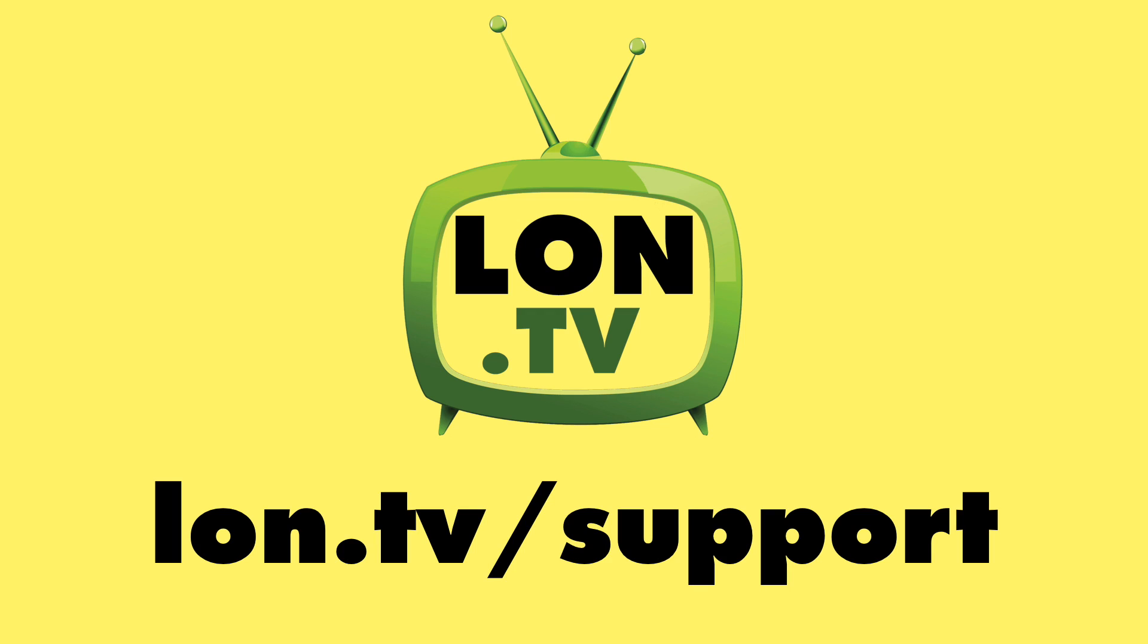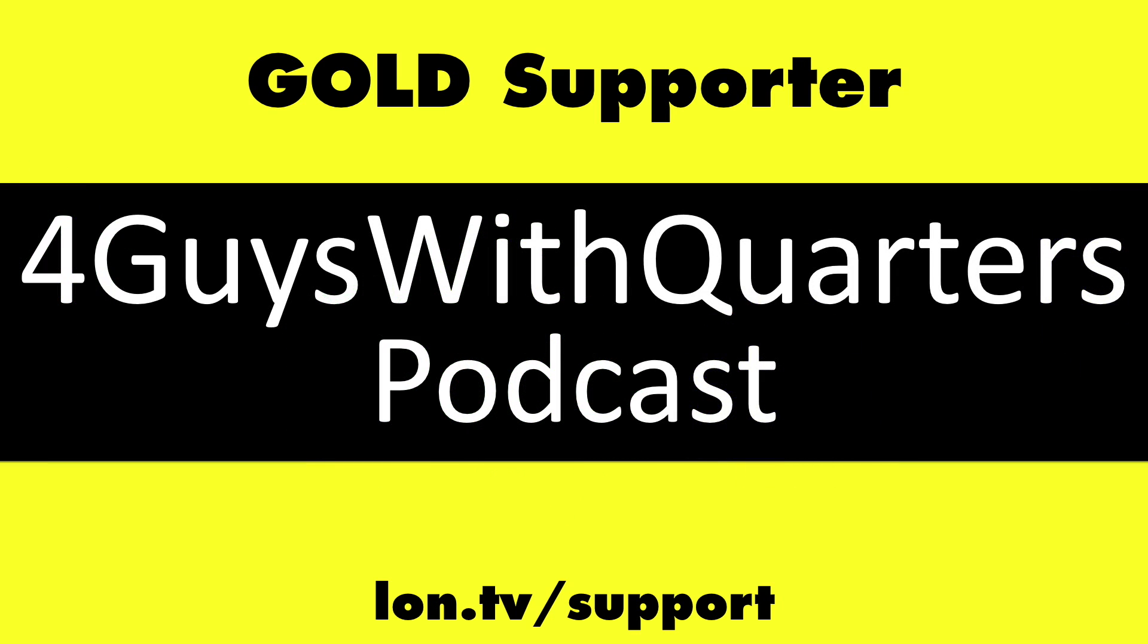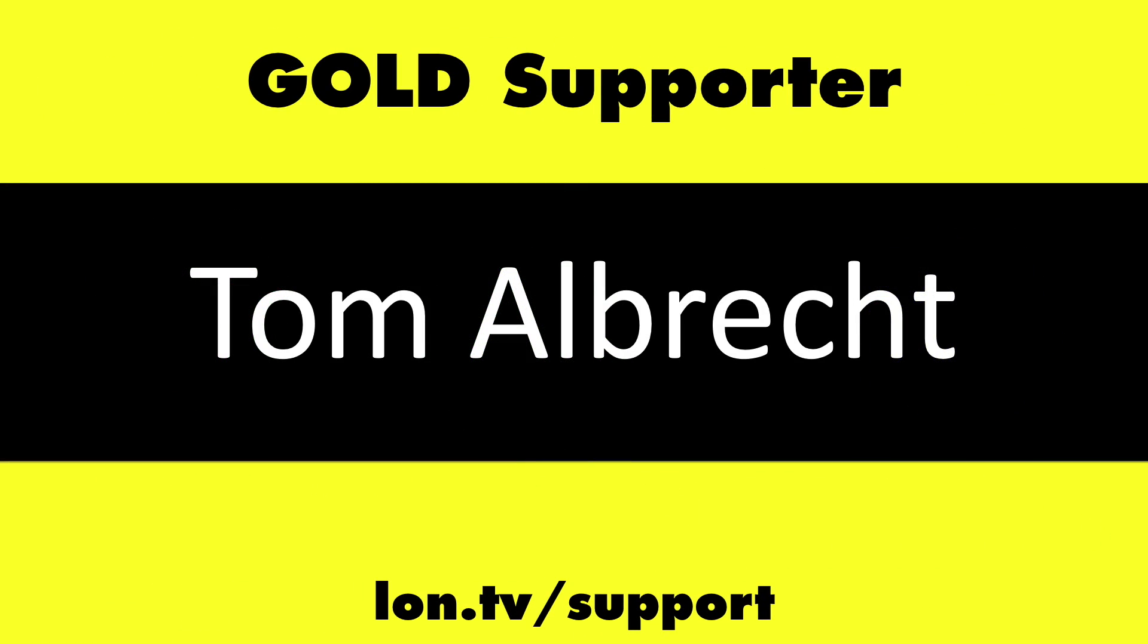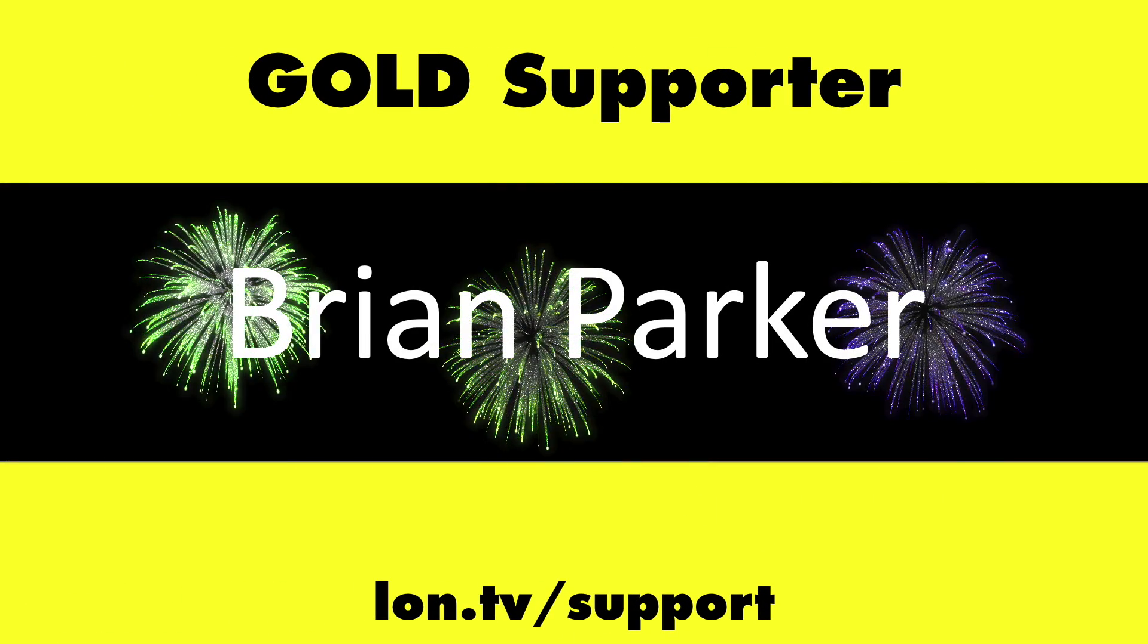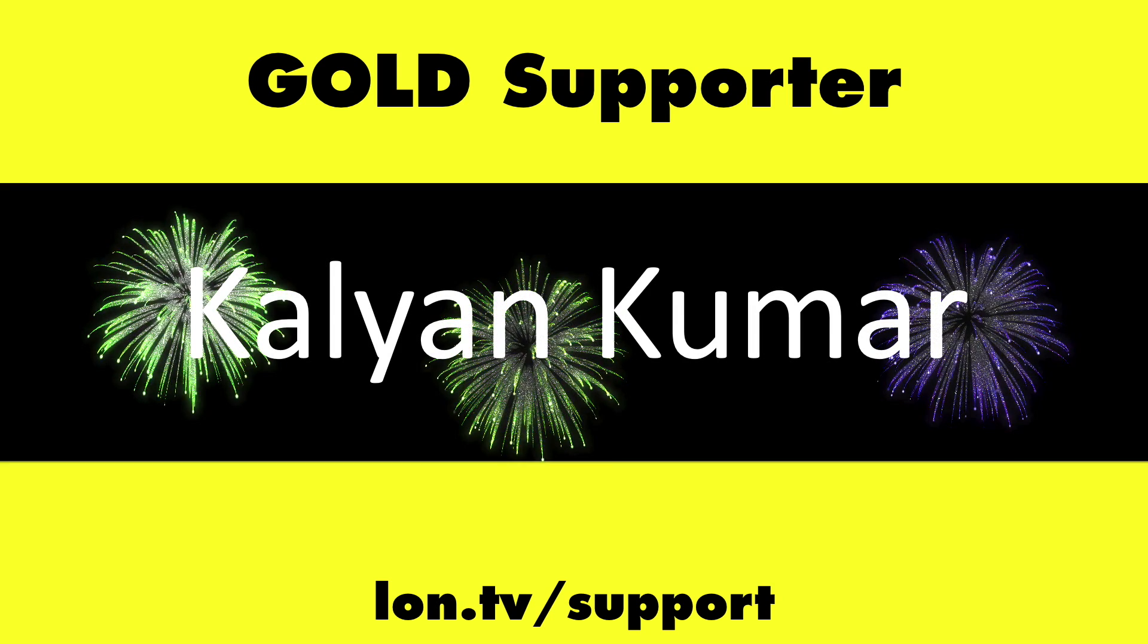Including gold level supporters the four guys with quarters podcast, Tom Albrecht, Brian Parker, and Kalyan Kumar.